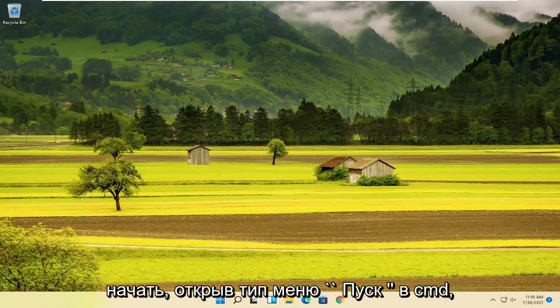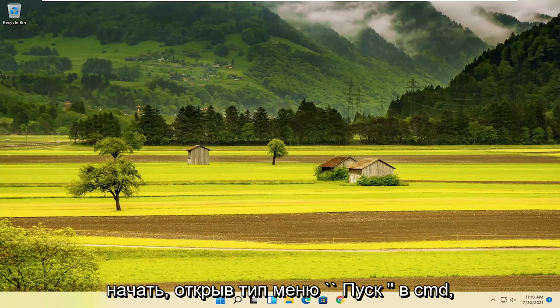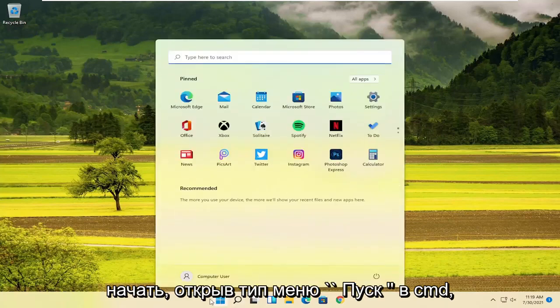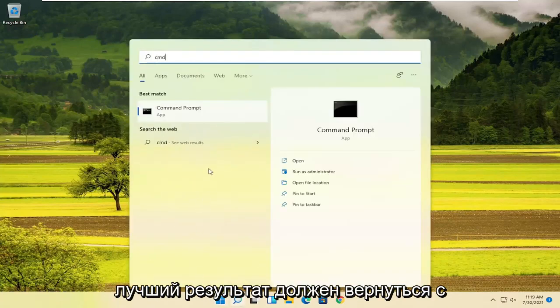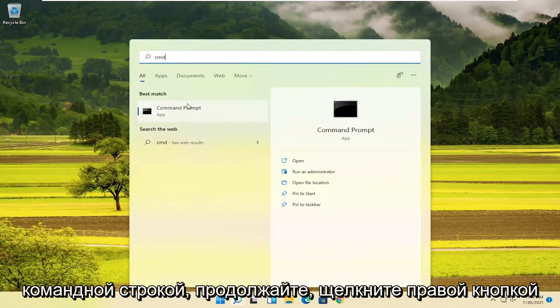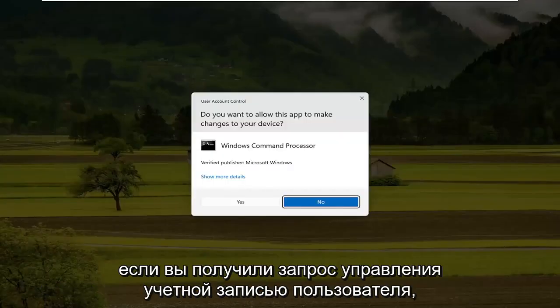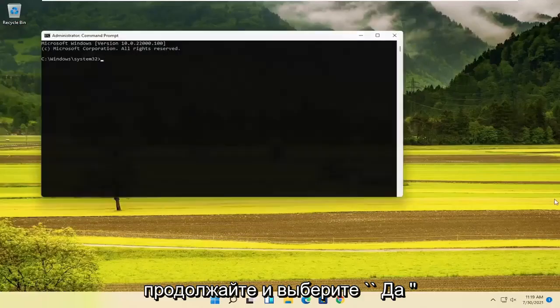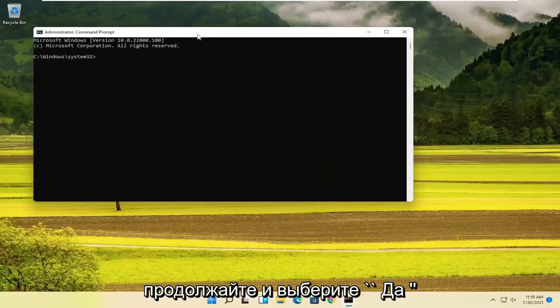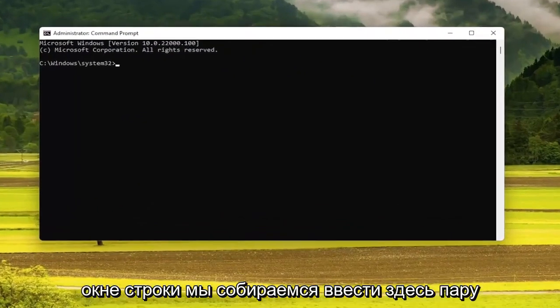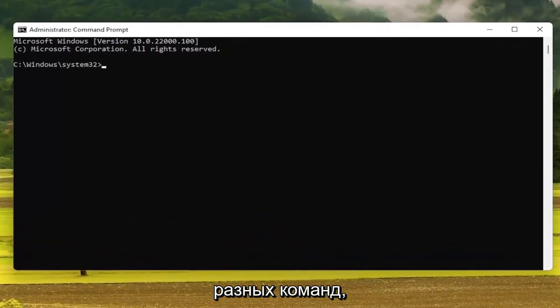We're going to start off by opening up the start menu. Type in CMD. The best result should come back with Command Prompt. Go ahead and right click on that and select Run as Administrator. If you receive a User Account Control prompt, go ahead and select Yes. Now into this elevated command line window, we're going to type in a couple of different commands here.